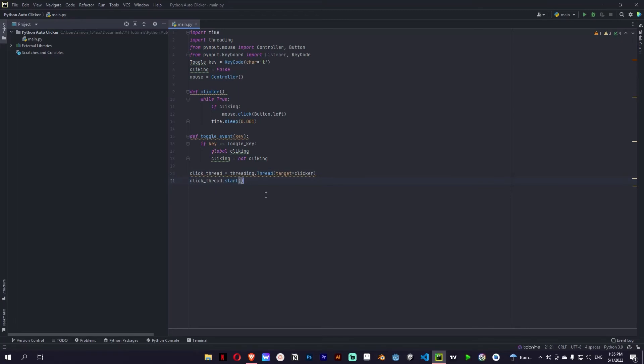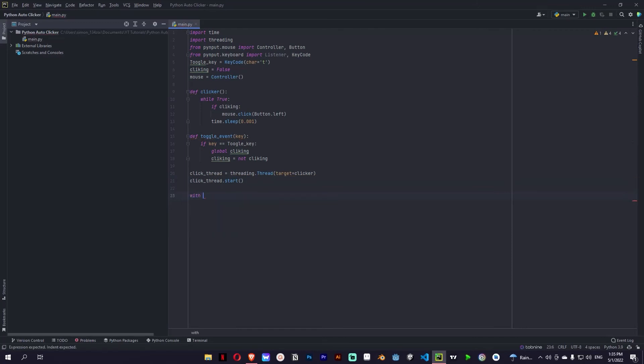And finally let's add listener. So with listener on press is toggle event as listener and join. And now we can test it.